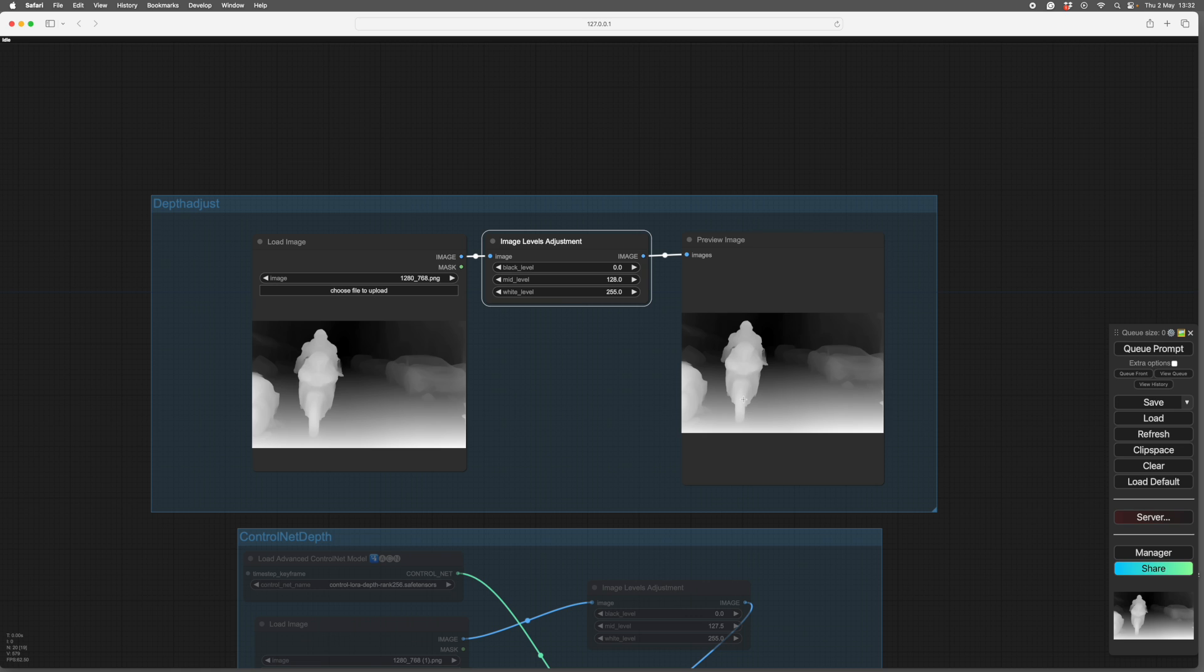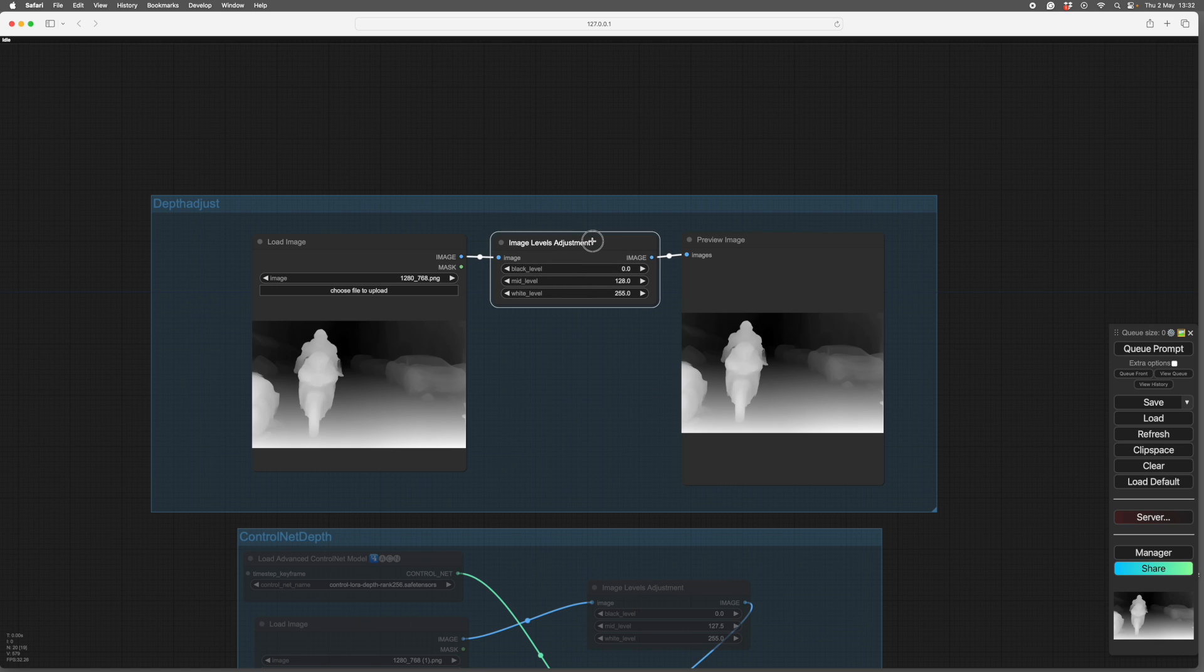The paler it is, the nearer it is. And it gives the AI an idea of how things are placed in the scene from near to far. However, if you put a levels adjustment on it, you can alter these tones.